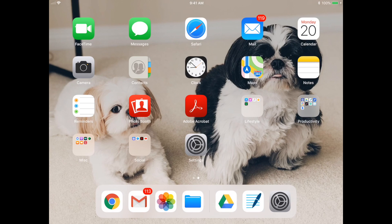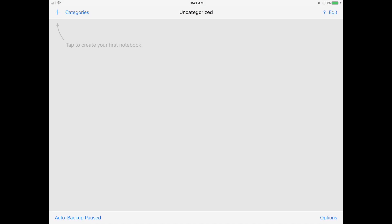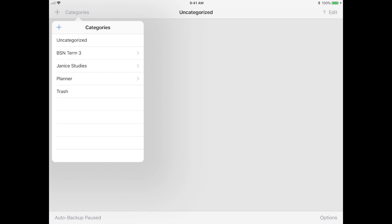Hey guys, it's Janice. Welcome back to my channel. For today's video, we are going to be walking through GoodNotes on the iPad together, and I'm going to be showing you the general functions and basically just how to get started with making your own notes on this app.